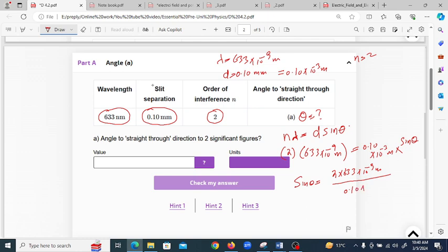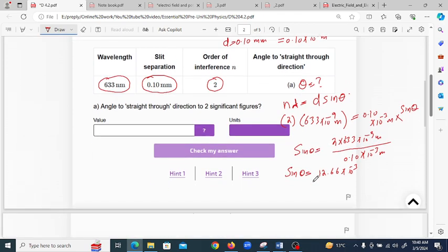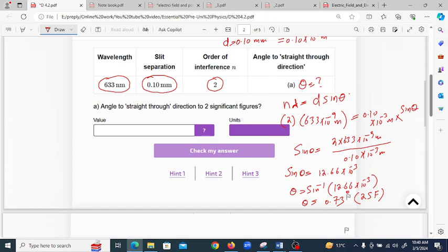Solving, sin(θ) equals 12.66 × 10⁻³. Therefore theta equals sin⁻¹(12.66 × 10⁻³), which gives theta equal to 0.73 degrees, rounded to two significant figures. So the answer for part A is 0.73 degrees.